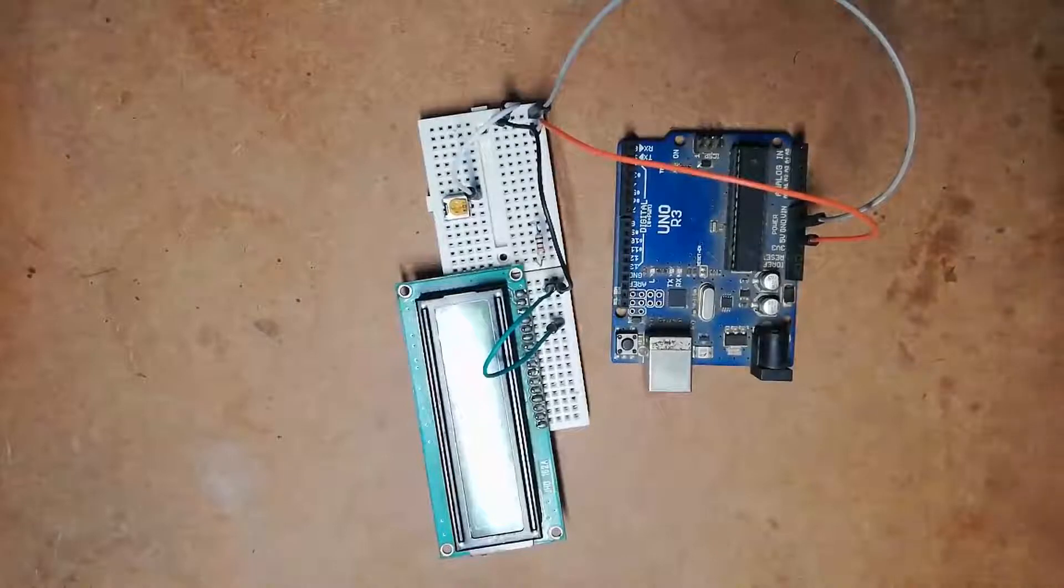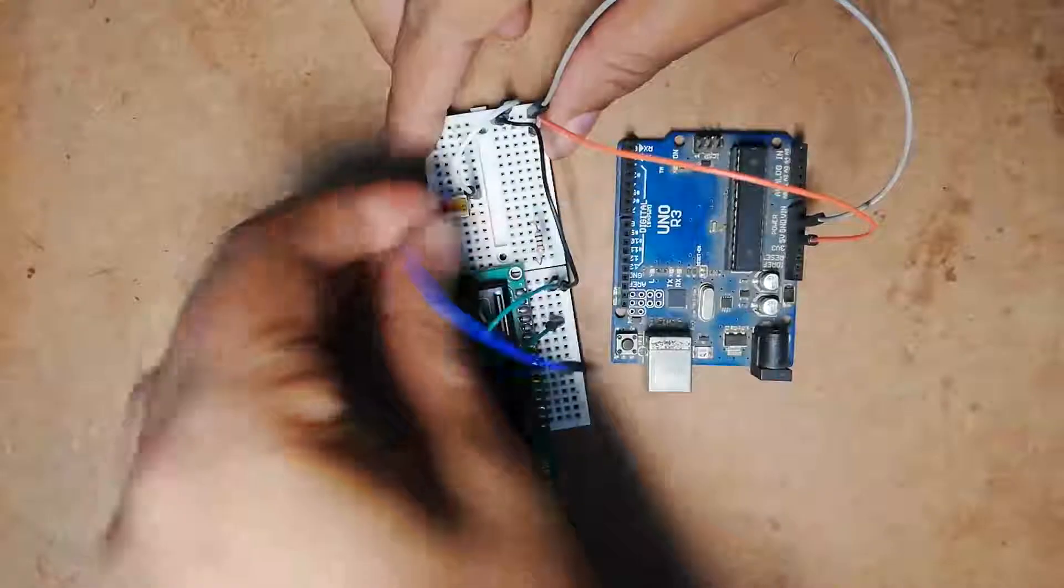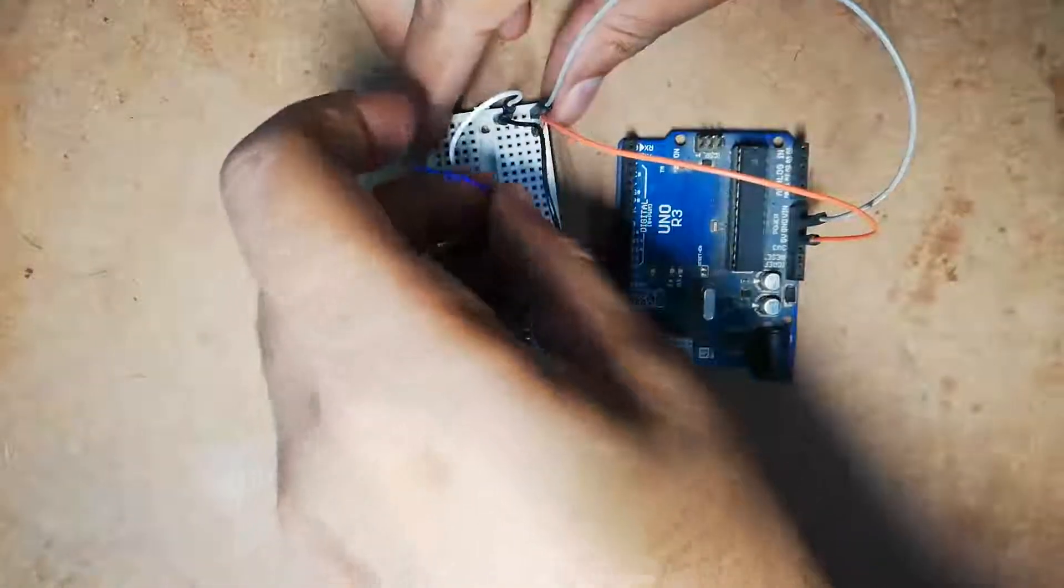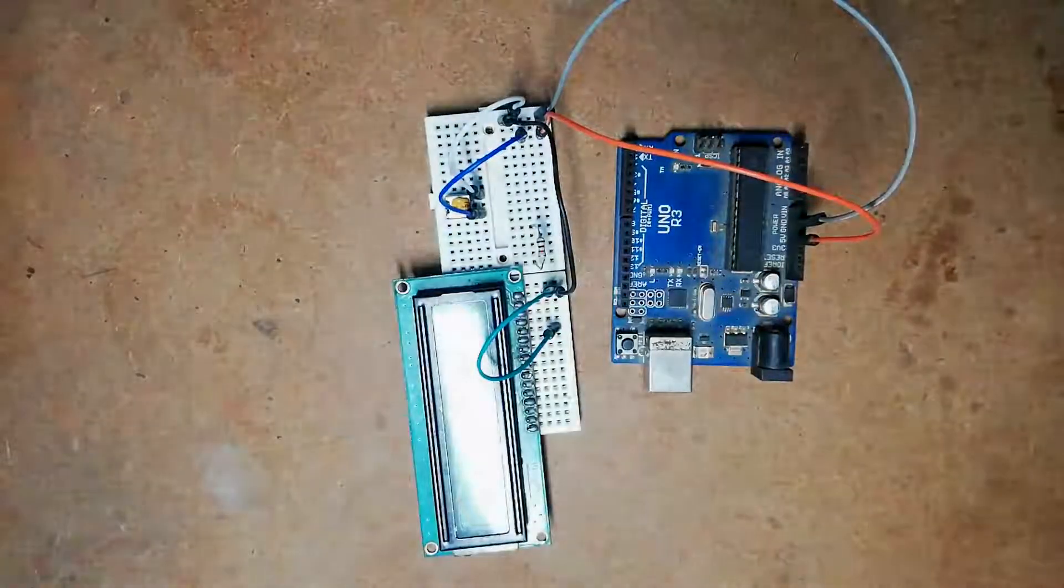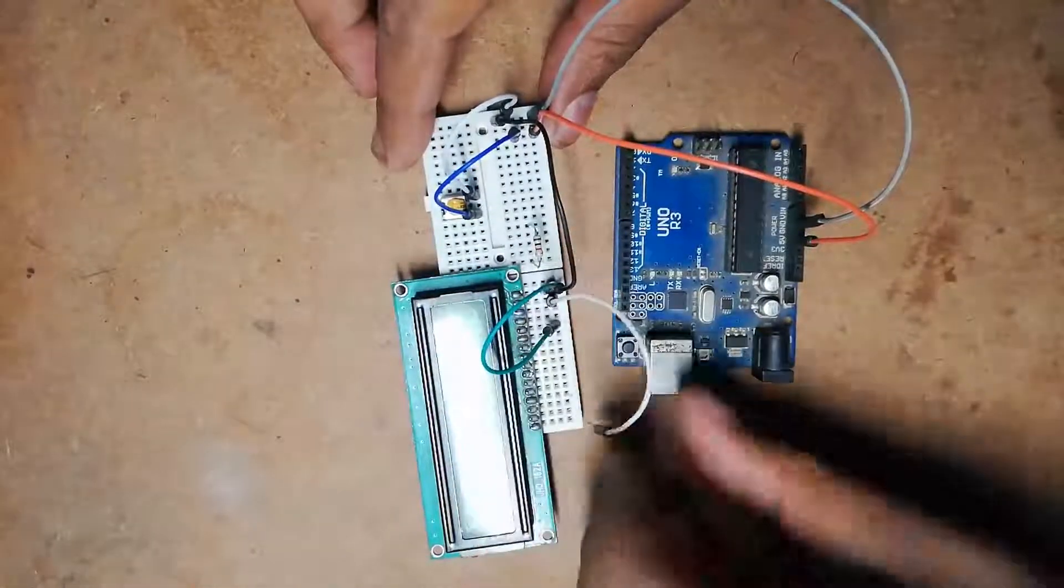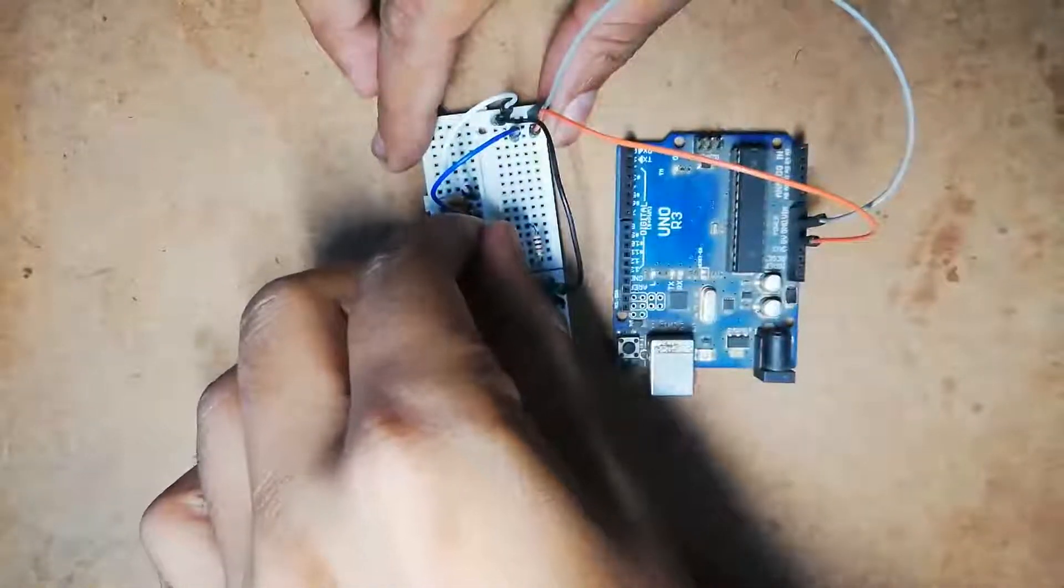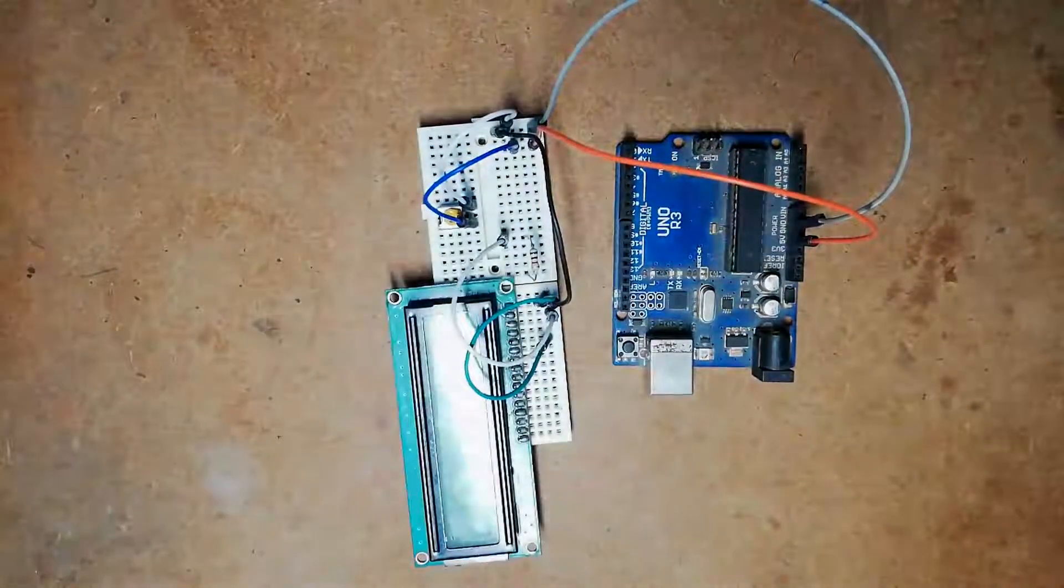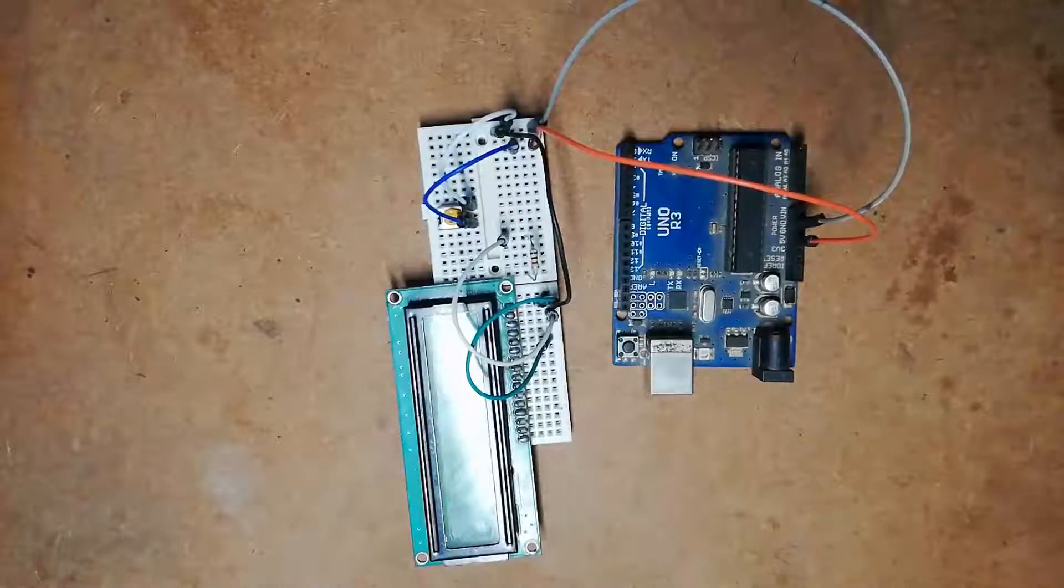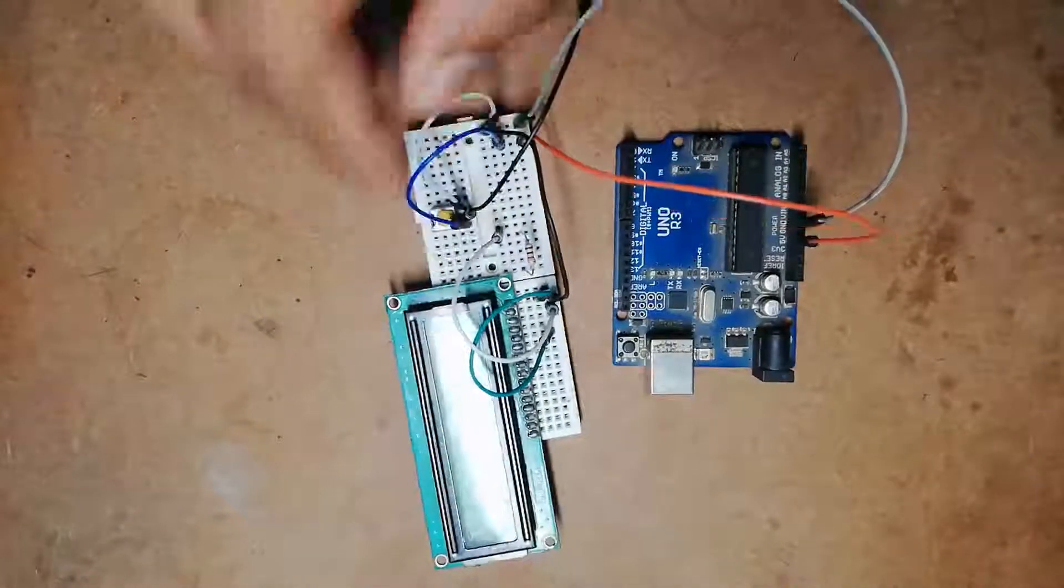One terminal of the variable resistor is given to plus 5 volt. Pin number 2 of LCD is given to plus 5 volt. I am going to connect this 5 volt to the input terminal of this resistor together. Pin number 3 of LCD, the VEE pin, should be connected to the wiper of the variable resistor.